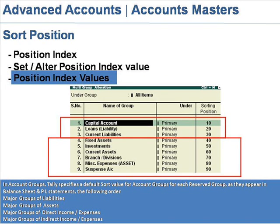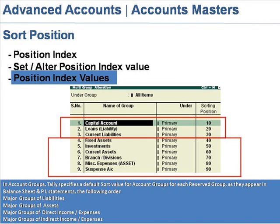Position index values at account groups. Tally specifies a default short value for account groups for each reserved group as they appear in the balance sheet and profit and loss statement in the following order: major groups of liabilities, major groups of assets, major groups of direct income and expenses, and major groups of indirect income and expenses. User-created groups are given a value of 500, while stock in hand and all user-created ledger accounts are allotted a value of 1000.